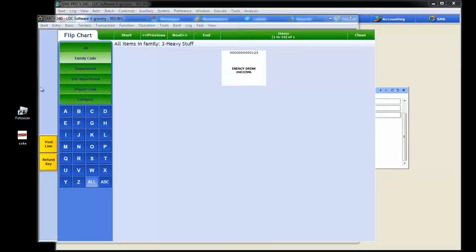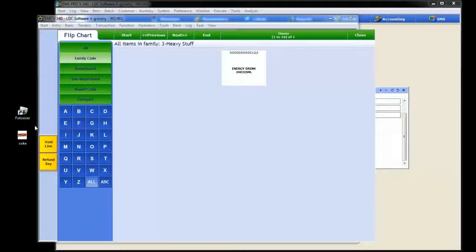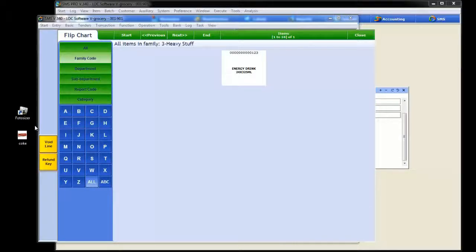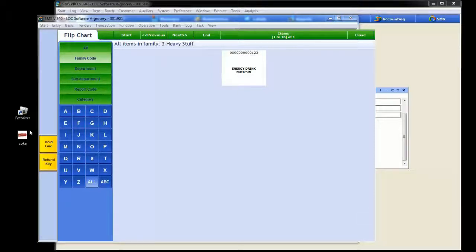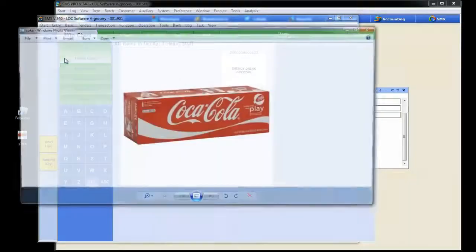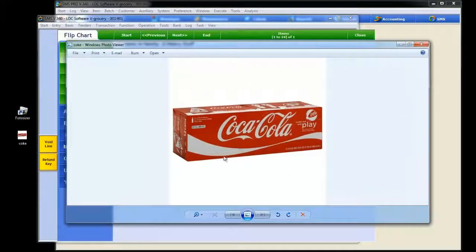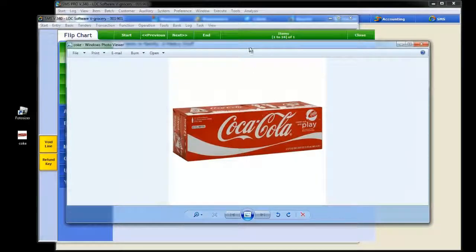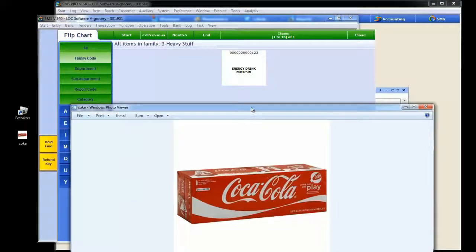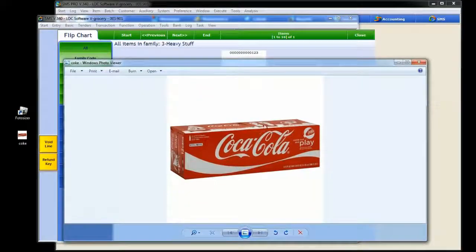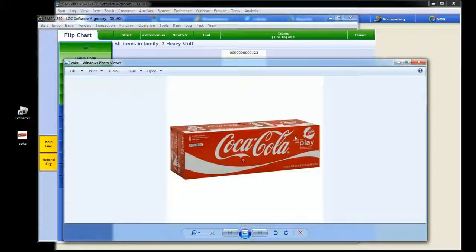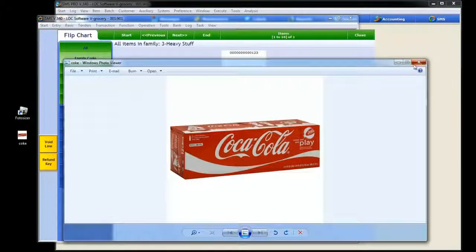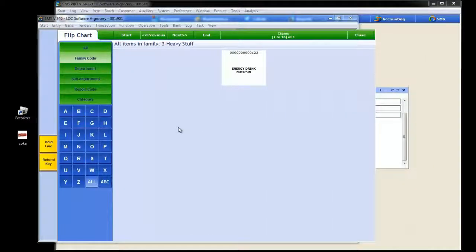Part of this process is figuring out where you're going to get the images for your flip charts. More often than not, you're going to get them from your vendors or maybe your wholesaler. They're usually available for download on their website. Now this particular image is just a can of Coke. It's a pretty good size, I think it's like 500 by 500 pixels. We really can't use that image in SMS because it's just too big.